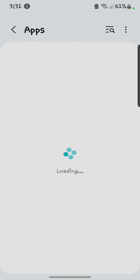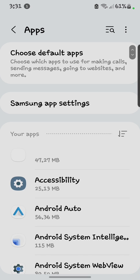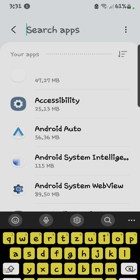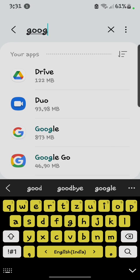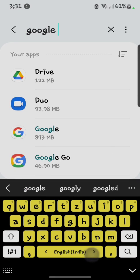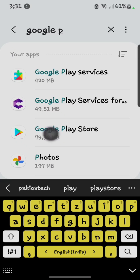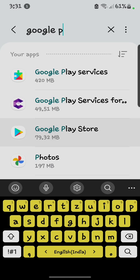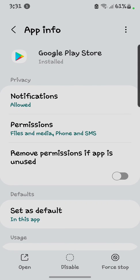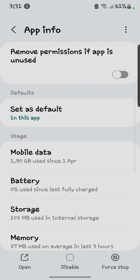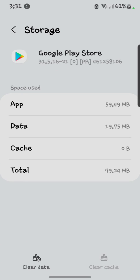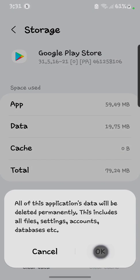Click on Apps. Here you have to search Google Play Store, scroll down and open its Storage. First of all you have to clear the cache. After clearing the cache, you have to clear the data.